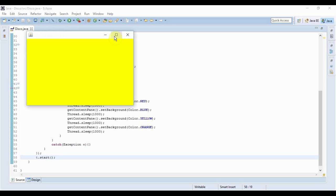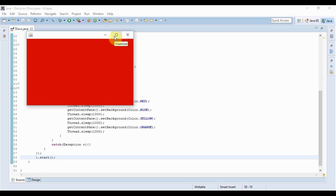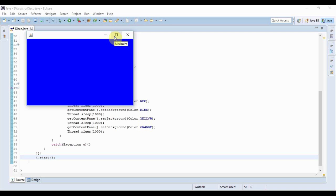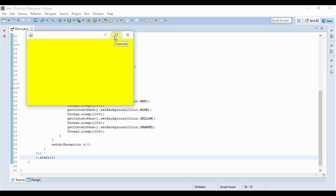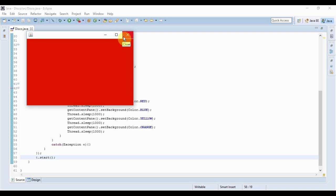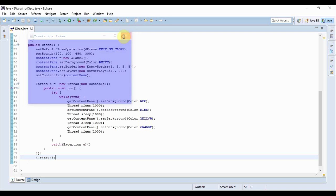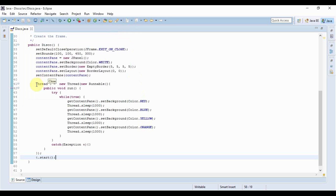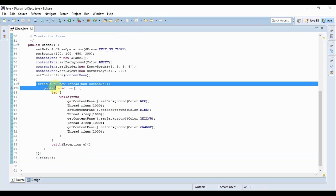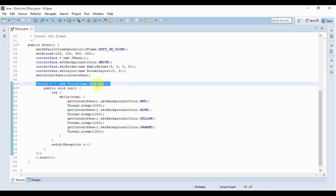See the background color is changing continuously. So what's really happening here now? Let me explain. I created a new thread and created an anonymous class that implements runnable interface as I said earlier.